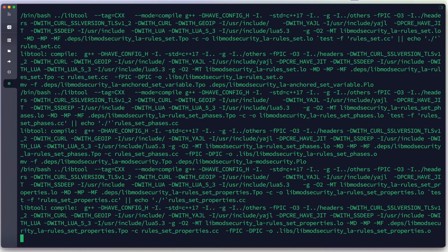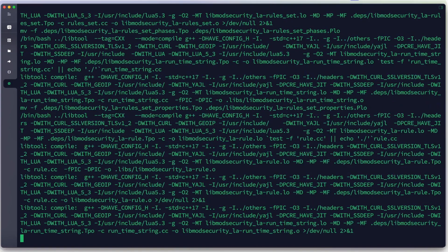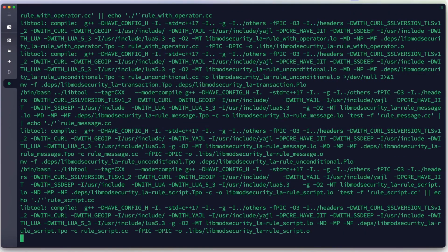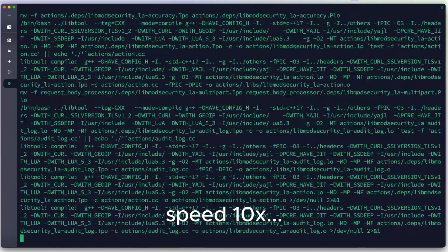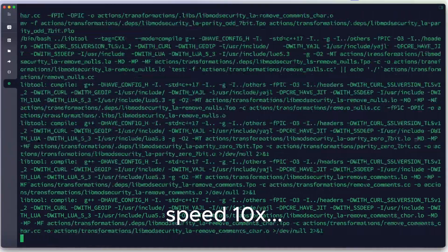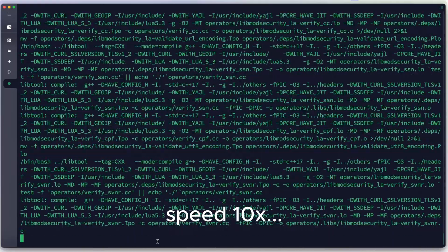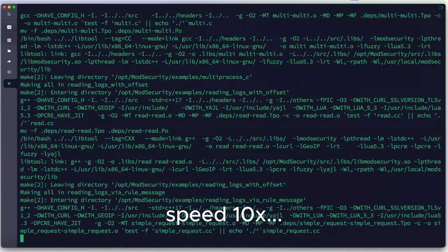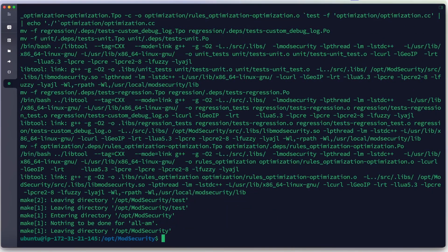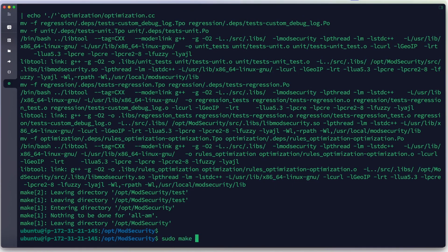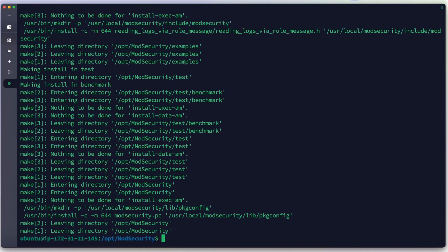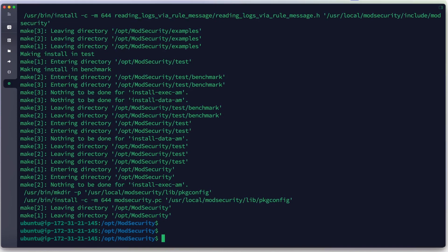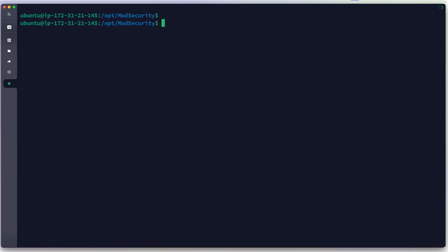This VM has 4 virtual CPUs and 16 gigabytes of RAM, so the make process will complete faster than on a lower-spec machine. Our make is finished successfully. Now we run make install. We have successfully installed ModSecurity. Next, we will download the ModSecurity-Nginx connector.